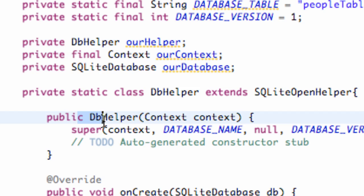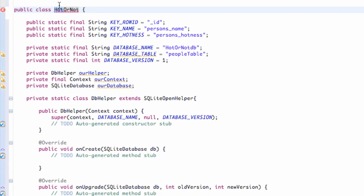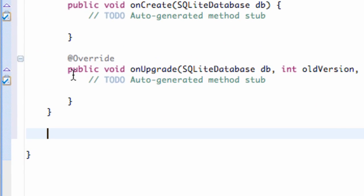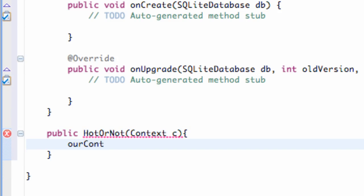In the next tutorial we'll set up our onCreate method for our database. We need to add a constructor for our whole public class called HotOrNot. It's basically going to get the context being passed into this class and set it to this private variable. So just go below our database helper class and set up a public constructor called HotOrNot that takes in a context C, and we set our context equal to what's being passed in.